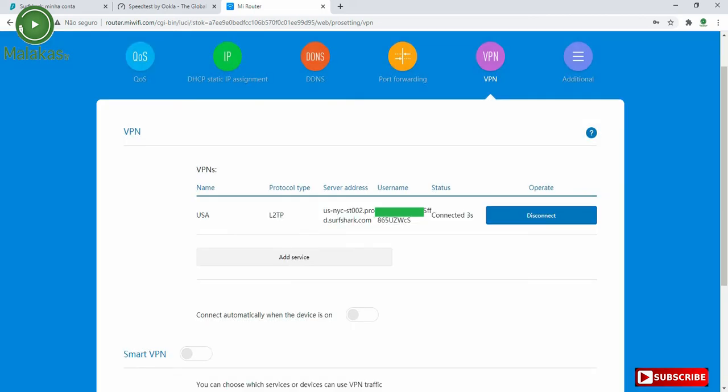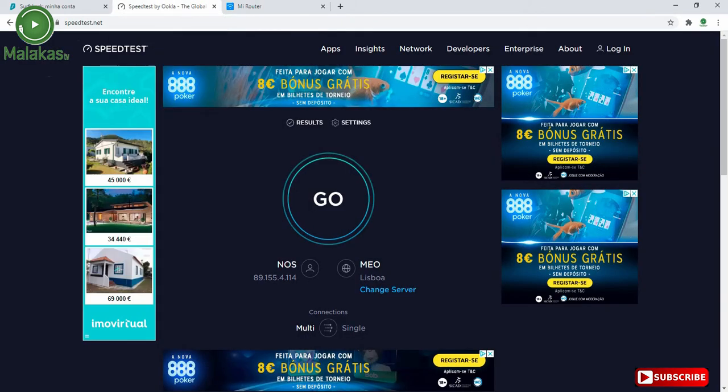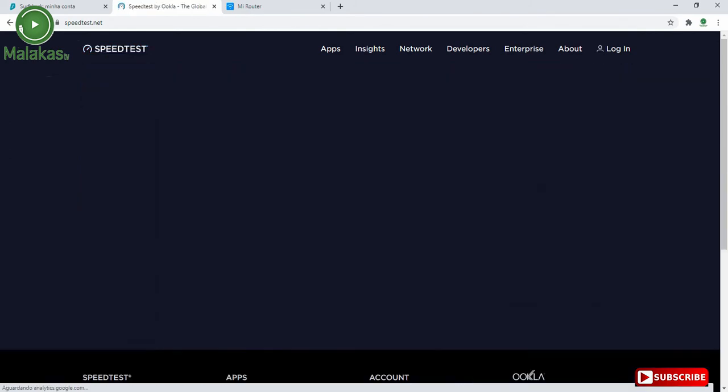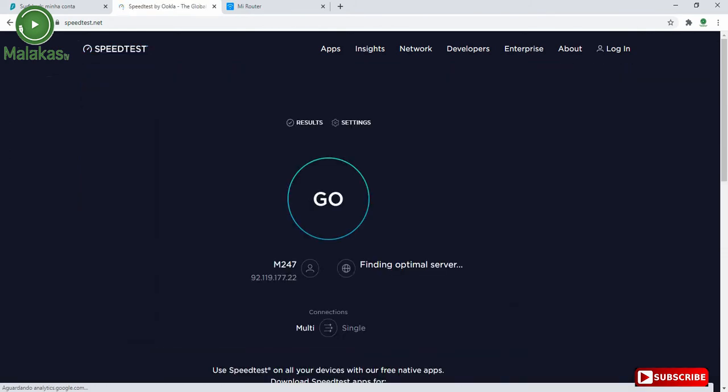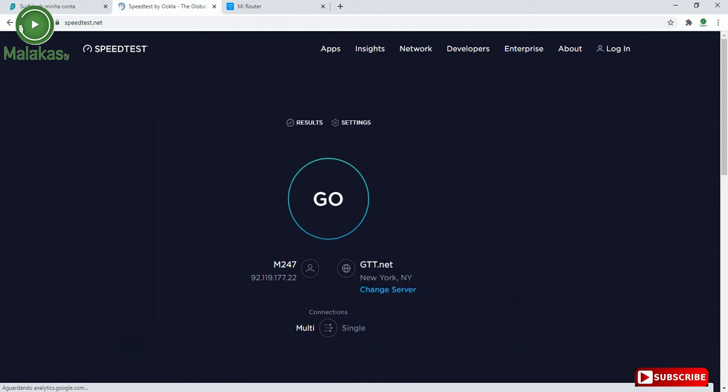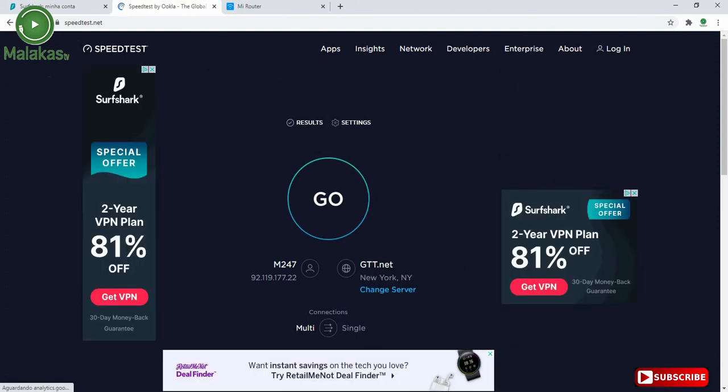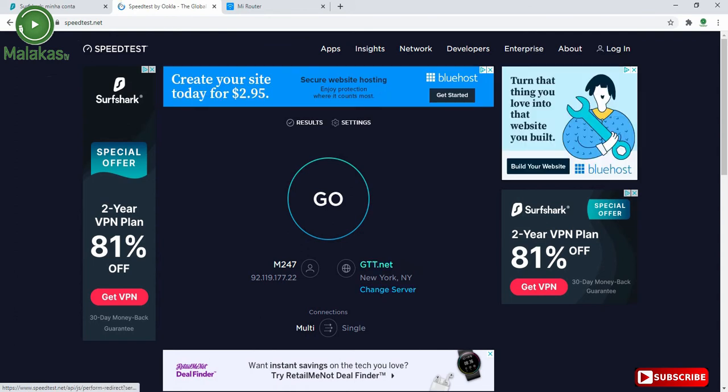So as you can see, it says connected. Our VPN is connected on server USA, New York. So let's go to the speed test, make a refresh. And as you can see, the server changed to New York.